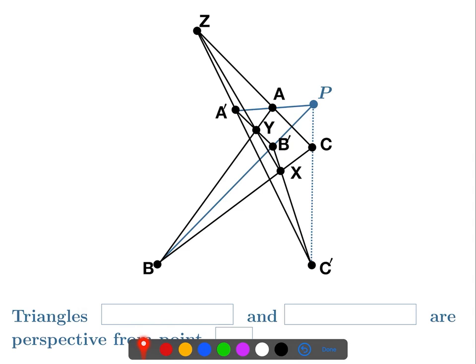Why would this make sense? We're trying to show that the line through C and C' goes through P — another way of saying that is we're trying to show that three points are collinear. And that's really the conclusion of Desargues' theorem: you have two triangles perspective from a point, and you conclude that three points are collinear. So we want those three points to be P, C, and C'.